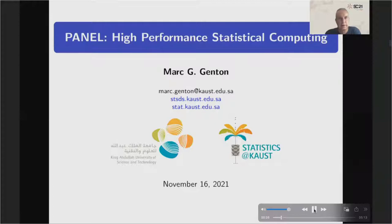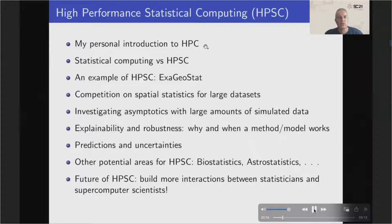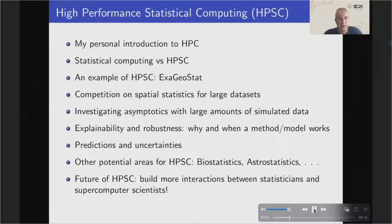Before joining KAUST nine years ago, I didn't know very much about HPC, but I was fortunate enough to meet Professor David Keyes, director of the Extreme Computing and Research Center. As a statistician, I learned that many problems involve matrices and linear algebra, such as computing inverses or determinants, Cholesky factorization, Schur complement, and often those matrices are symmetric positive definite or with some kind of structure.